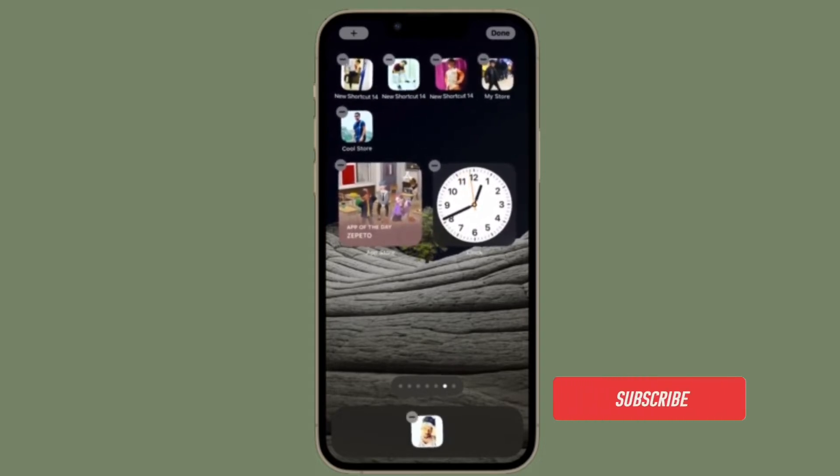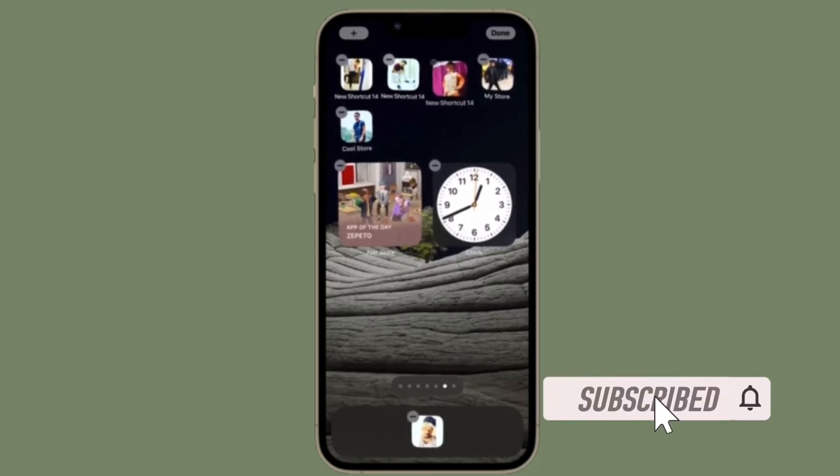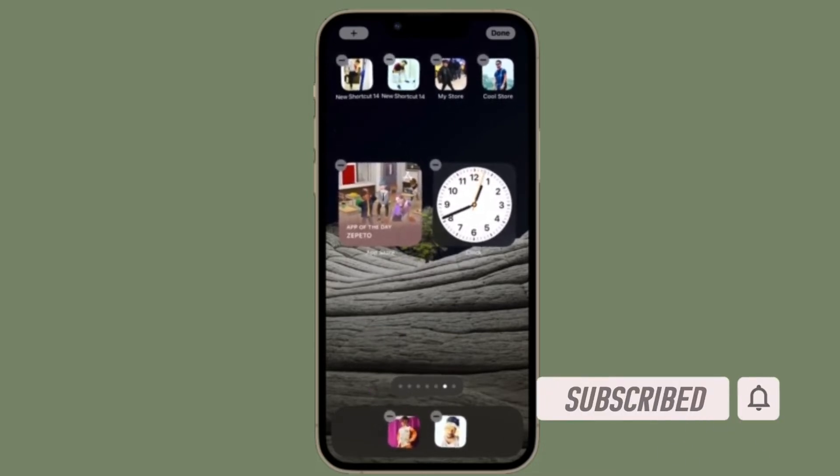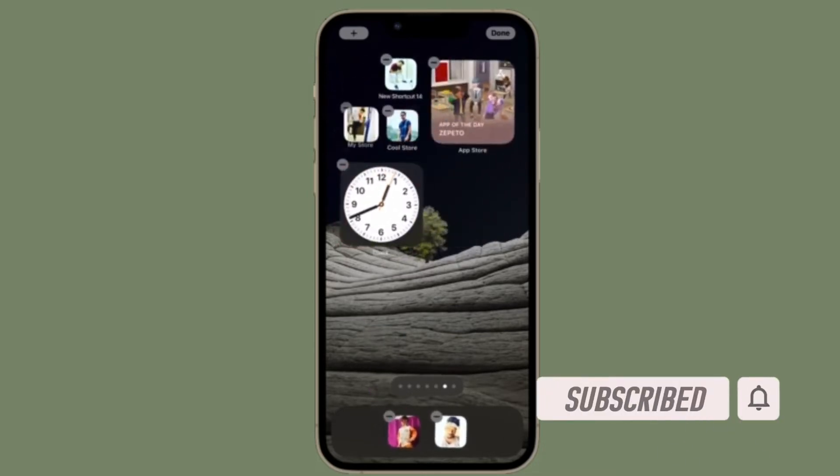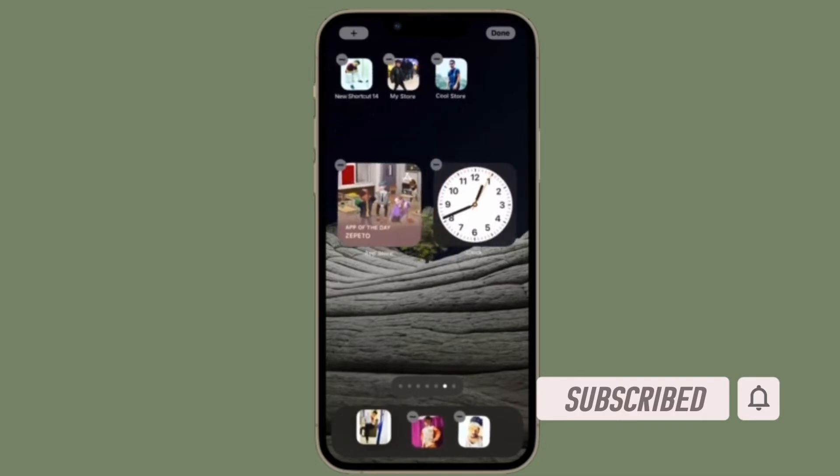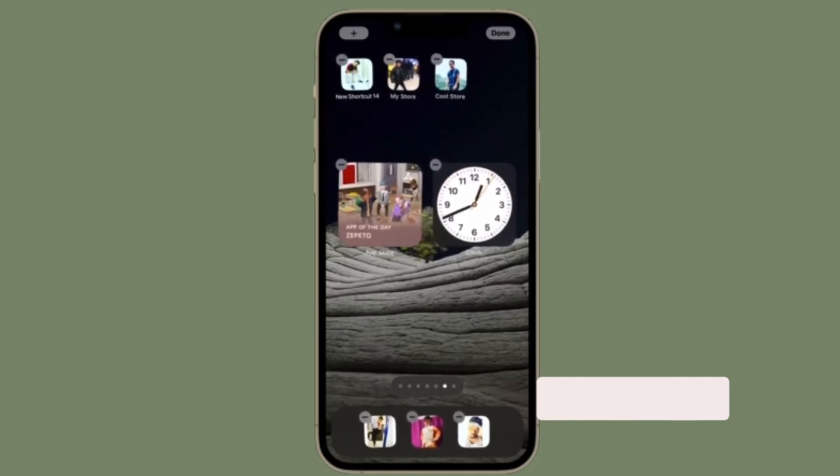Before getting started, make sure you have subscribed to our YouTube channel and hit the bell icon so that you won't miss any update from 360 reader.